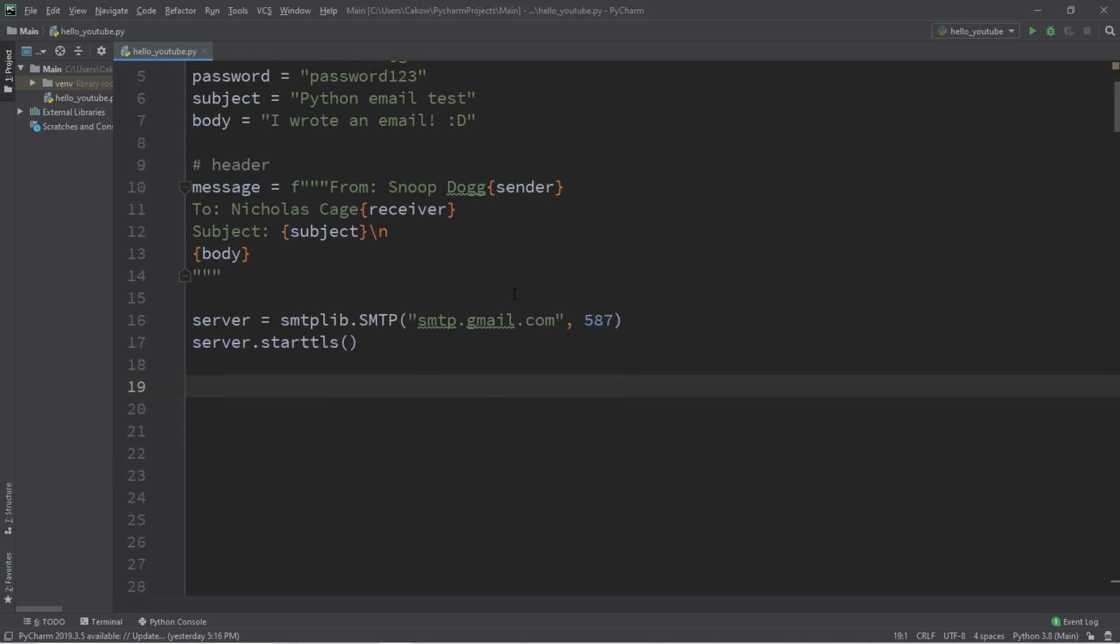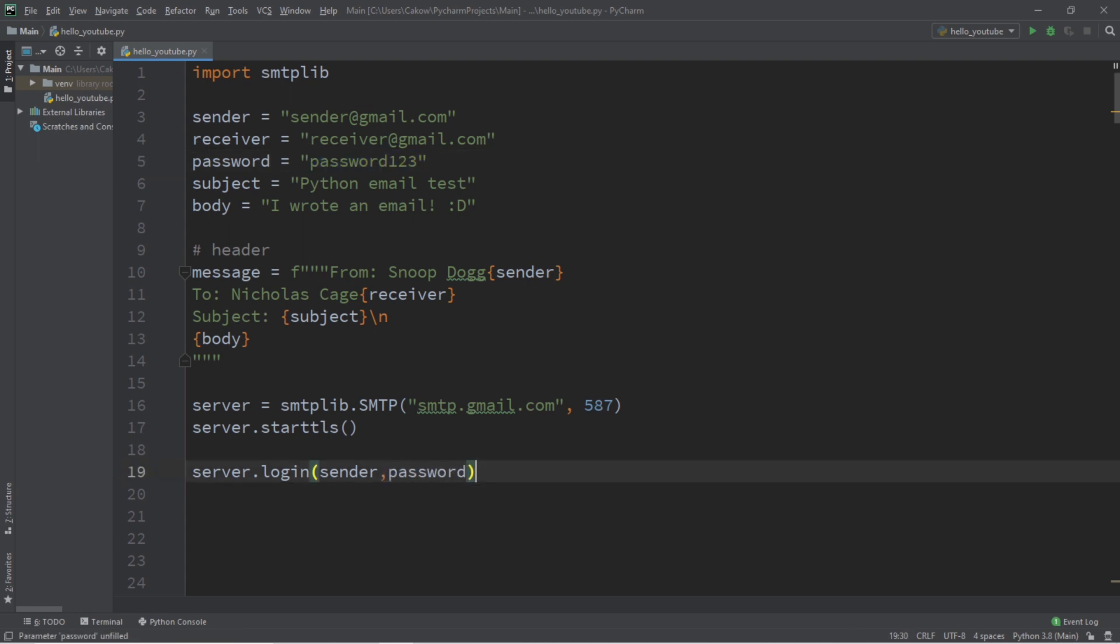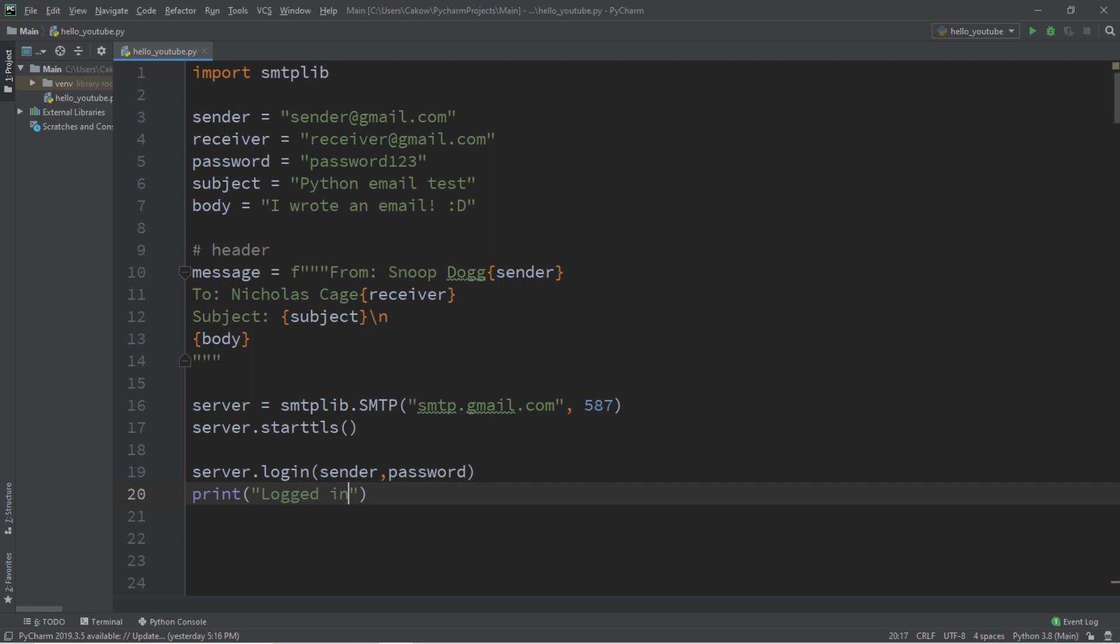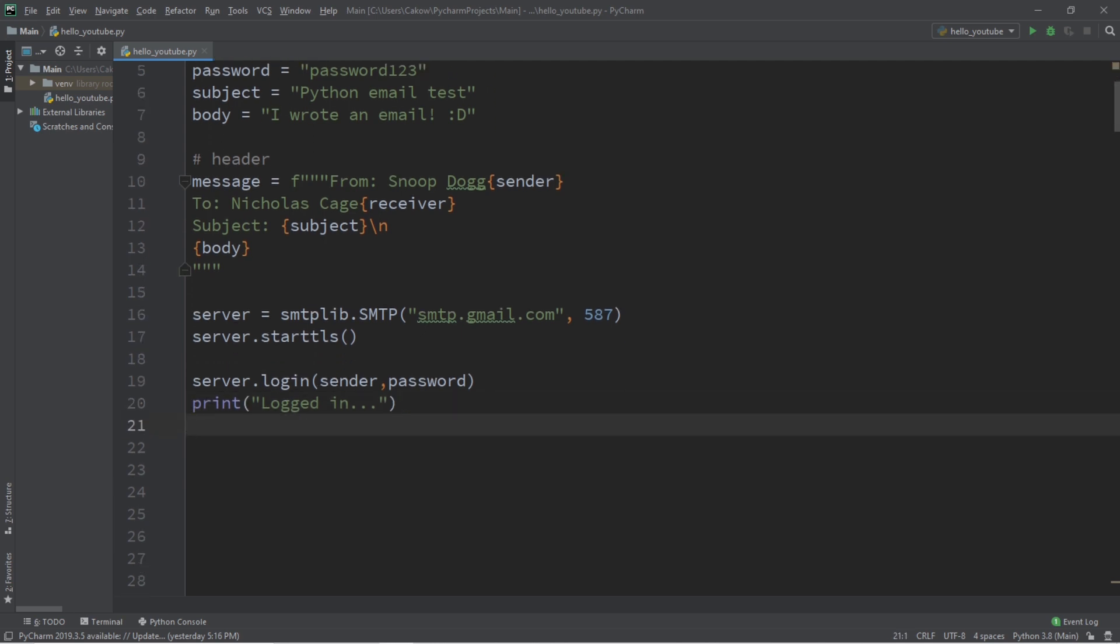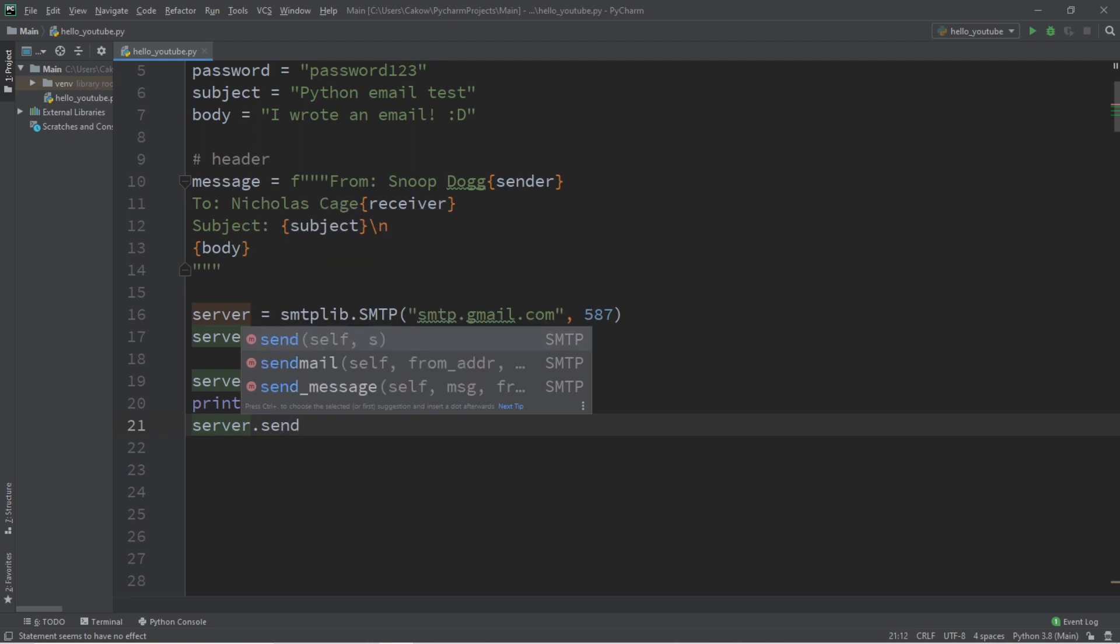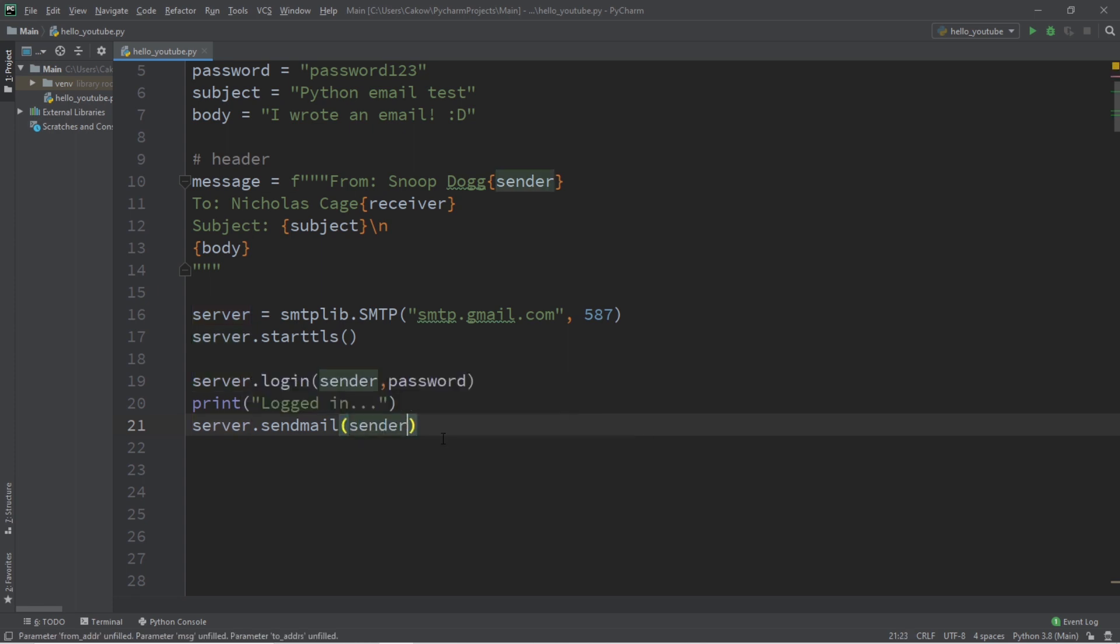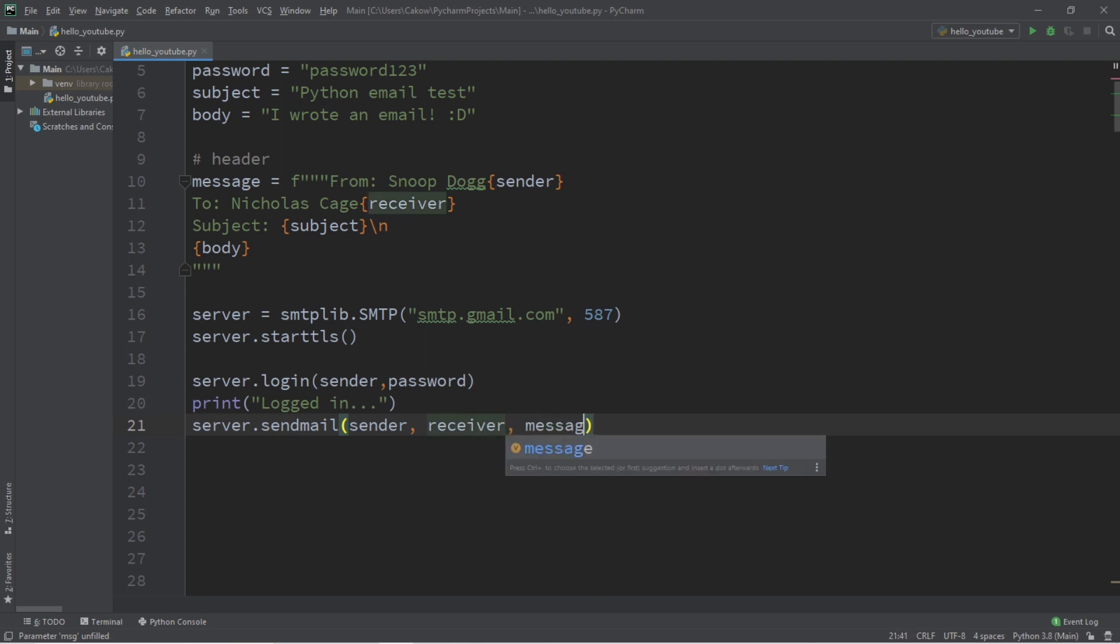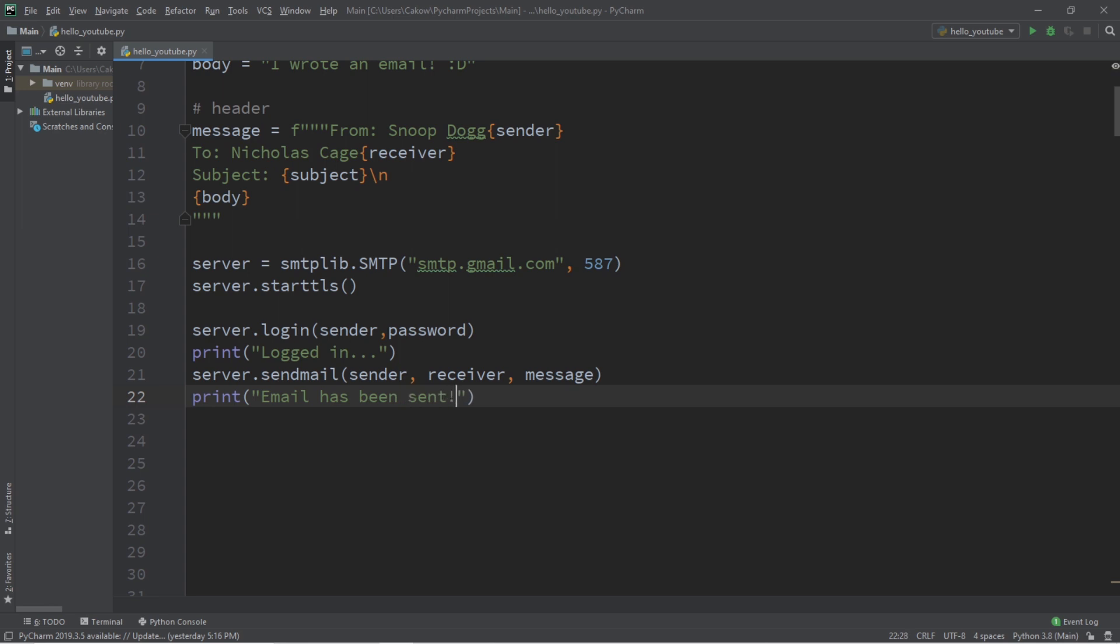Now we need to log in. So server.login, we will pass in our sender email, that's us, as well as our password. And let's print logged in. We'll eventually place all of this within a try and accept block later. And then to send an email, type server.send mail, and we pass in our sender, receiver, and our message. And let's print a confirmation. Print email has been sent.